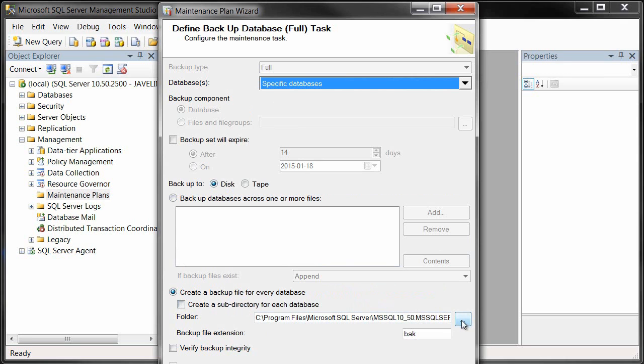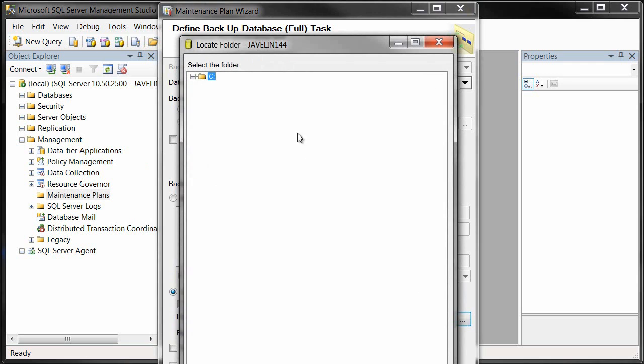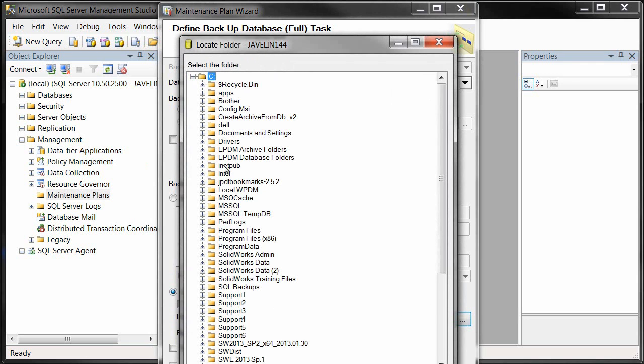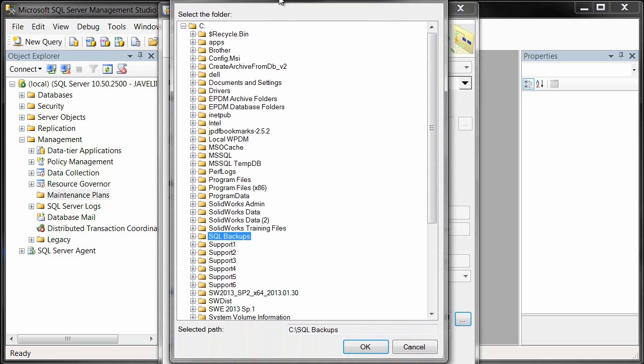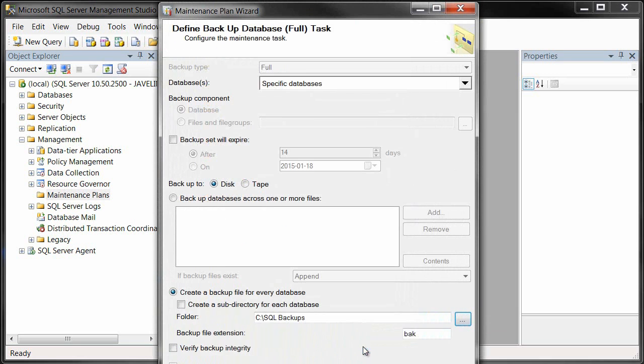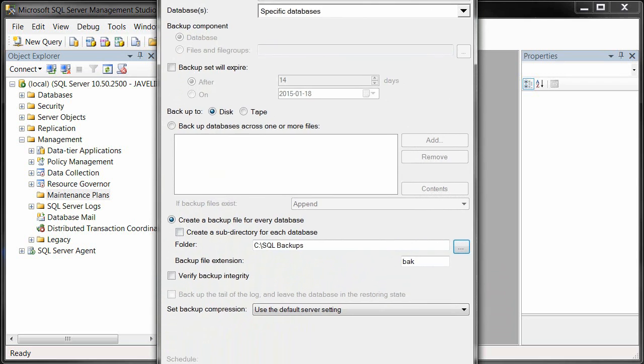We want one that's a little easier to find, so I've set up a folder here under my C drive for my SQL backups. We'll just select that and hit OK.